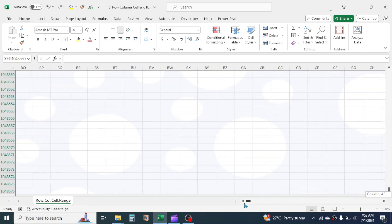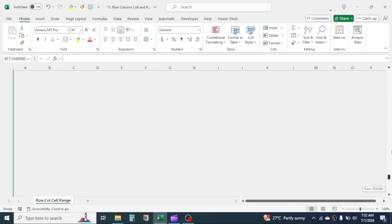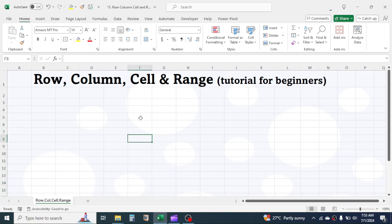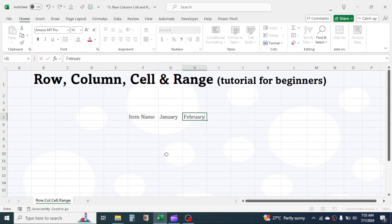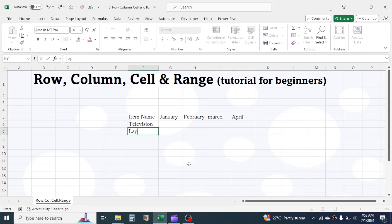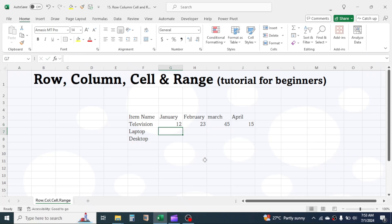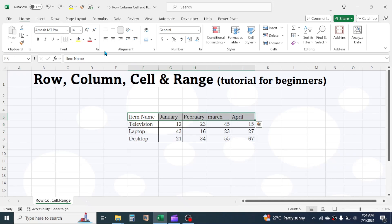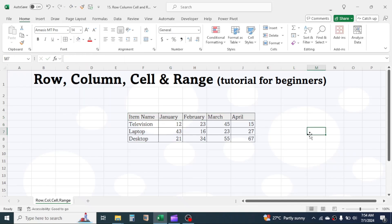Let's see how we can enter data in Excel. I will create here a small data of item-wise sales quantities for different months. This is how data is entered in Excel.